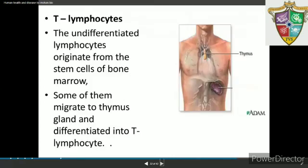Immune responses are produced by two types of lymphocytes: B lymphocytes or B cells, and T lymphocytes or T cells. T lymphocytes help B cells to produce antibodies. They are undifferentiated lymphocytes that originate from stem cells of the bone marrow, and some migrate to the thymus gland where they are differentiated into T lymphocytes.